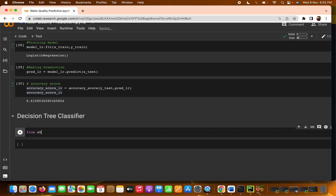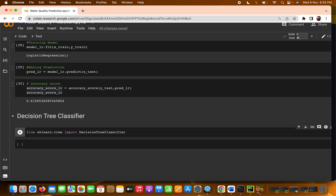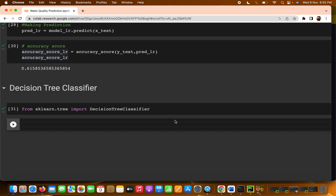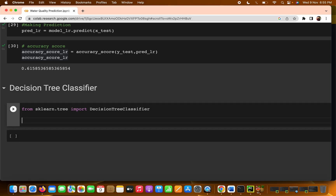To import the Decision Tree Classifier, we use sklearn. We write: from sklearn.tree import DecisionTreeClassifier. We append 'Classifier' because we are building a classification algorithm.